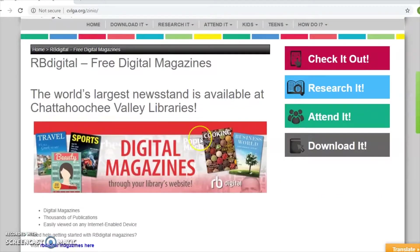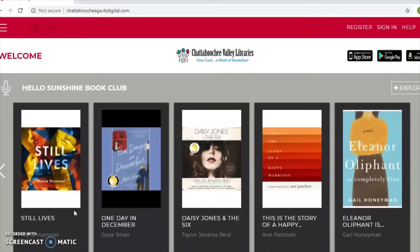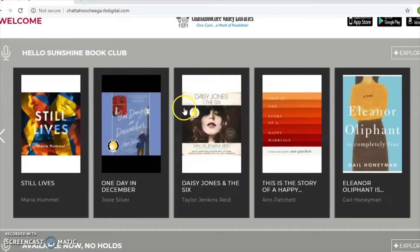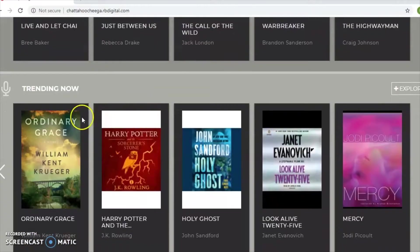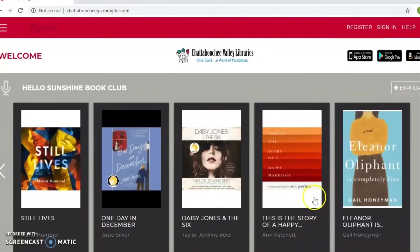This brings you to the library's landing page, which provides a little bit of information about RB Digital — the fact that it's free digital magazines, that you have thousands of publications, and that they're easily viewed on any internet-enabled device. Click where it says 'Visit RB Digital Magazines Here.' This brings you to RB Digital's landing page. Like many other resources we've explored, it shows recommended titles, titles with no holds, and trending titles. Most displaying right now are adult titles, but I'll show you an easy way to access all of the children's titles.